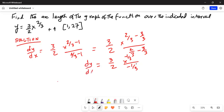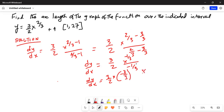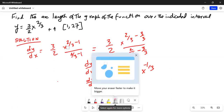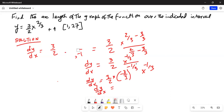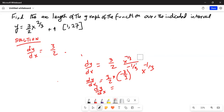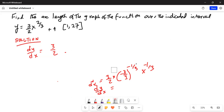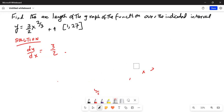So dy by dx is equal to 3 by 2 times minus one-third — when it comes in the numerator it becomes 3 over 1 — and we have x to the power of minus one-third. So dy by dx is equal to 1. I made a mistake, so let me rectify it. I was doing a derivative, not an integration, so this is all wrong.